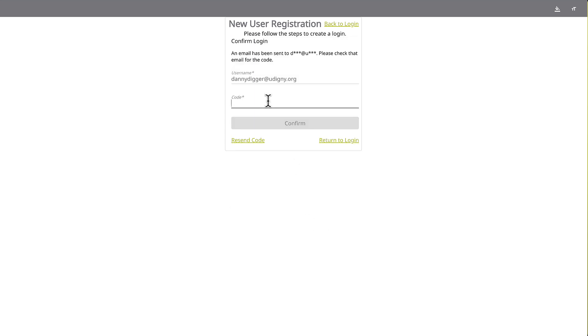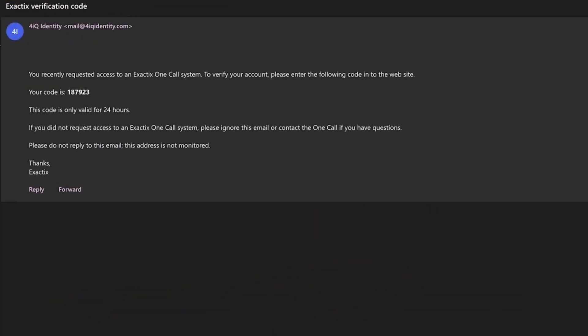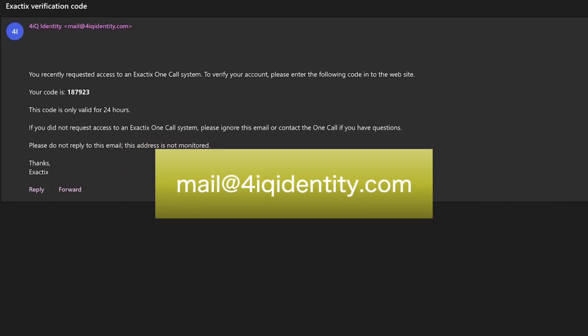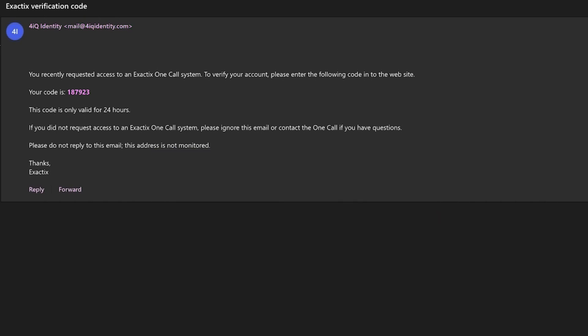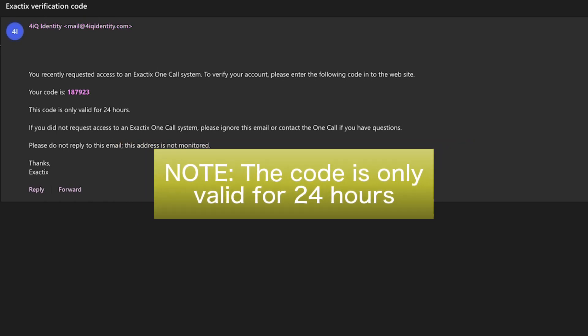Next, you will need to confirm your login by entering a code. You can visit the email you used to register for the account and look for an email from 4iqidentity. The system will send you an email from mail at 4iqidentity.com with a unique code. Read the email and write down the code. Please note, this code is only suitable for 24 hours.